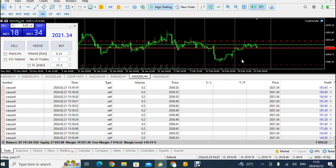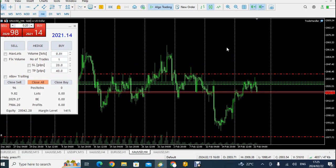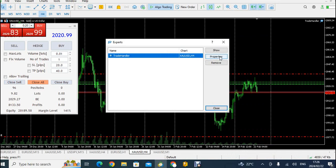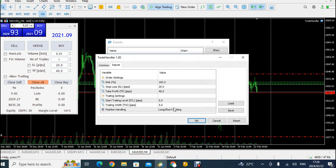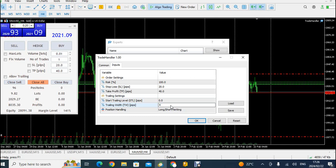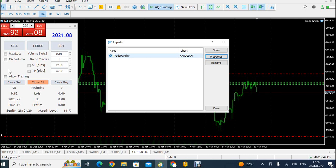Let's add a trailing stop to all of the trades. I right-click, go to Expert List, then Properties. We've already surpassed the break-even point, so I'll set the trailing stop start at zero — the opening price — and set the trailing distance to 40 pips away from the current price. I click OK and then Allow Trailing.